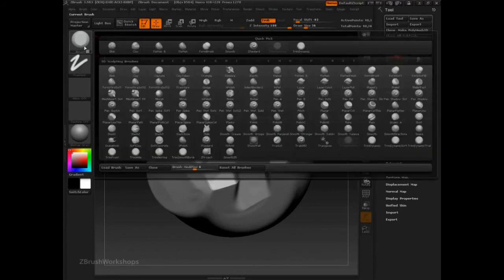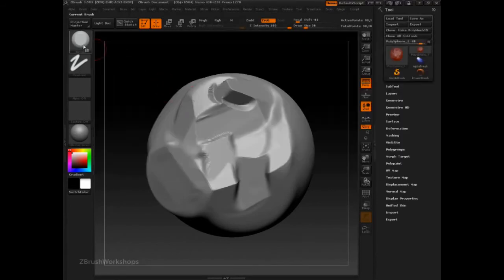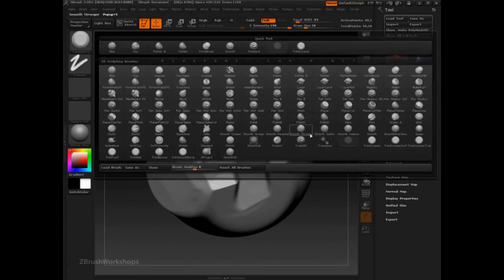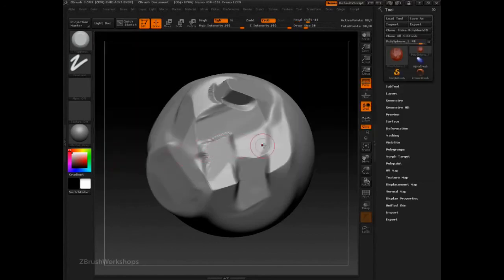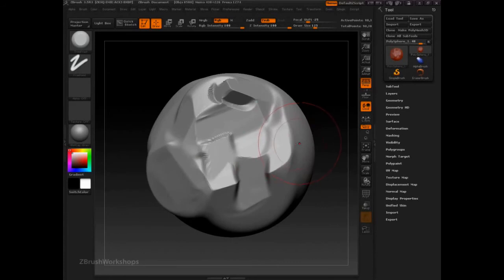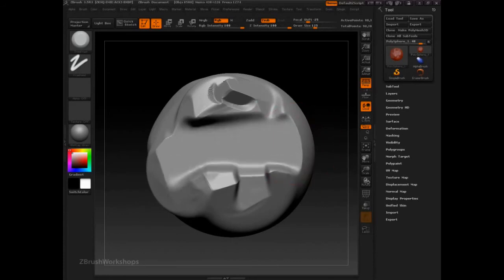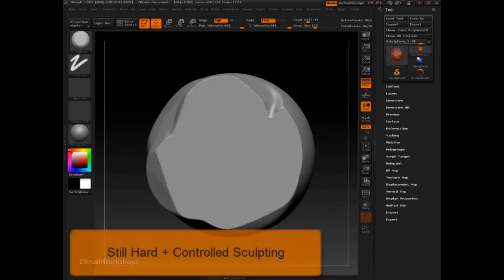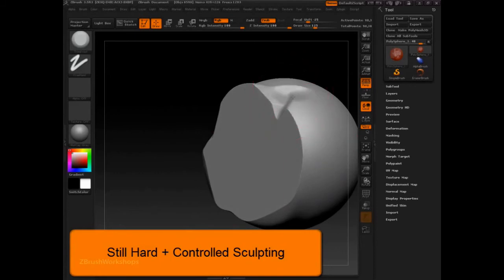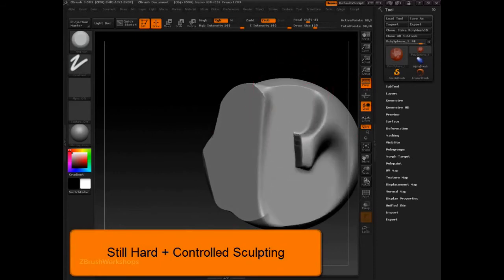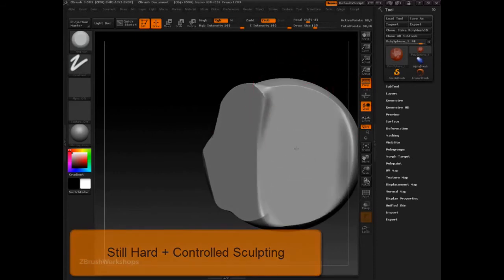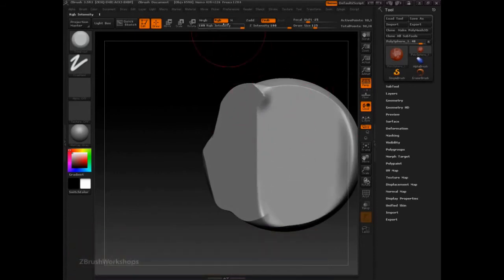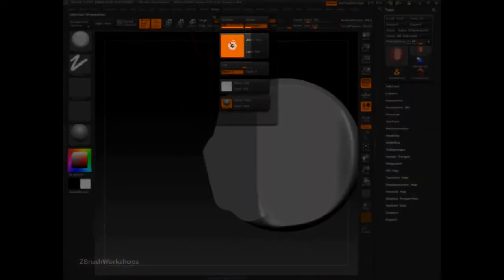We can go a step further by looking at the trim front brush, which allows us to cut whole sections away. This is using the specific orientation feature in the brush palette.